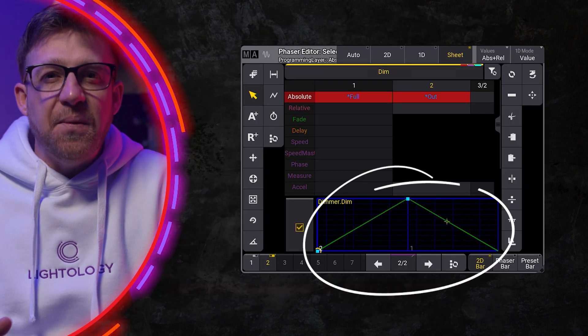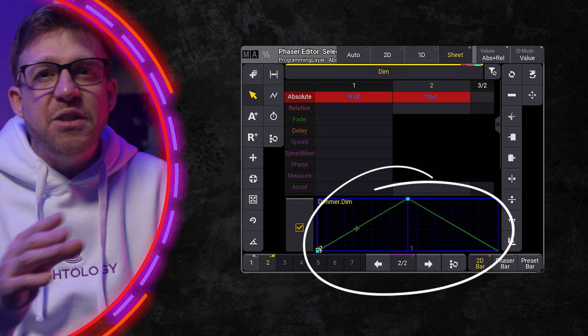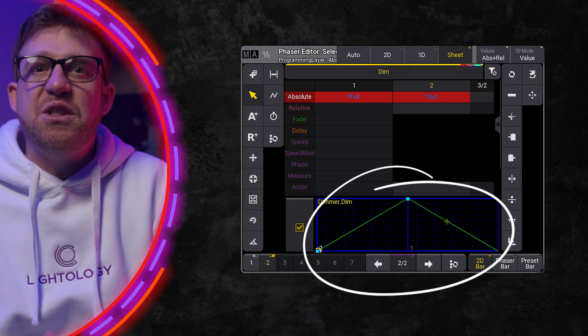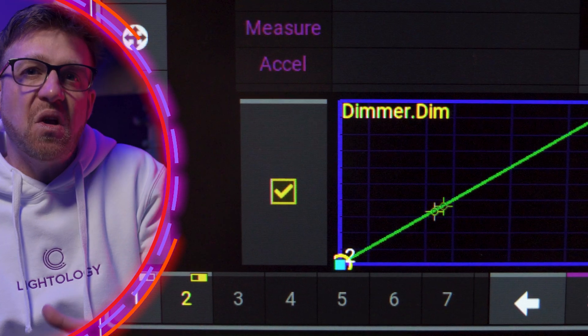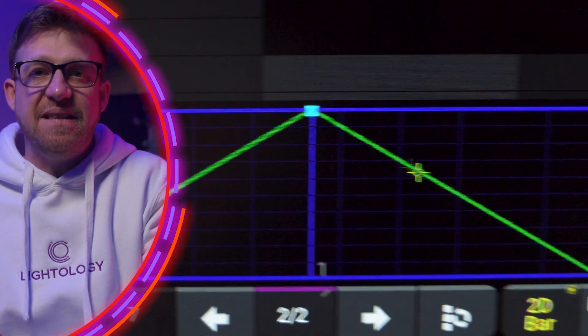The chart at the bottom is a one-dimensional representation of a single cycle of the phaser.